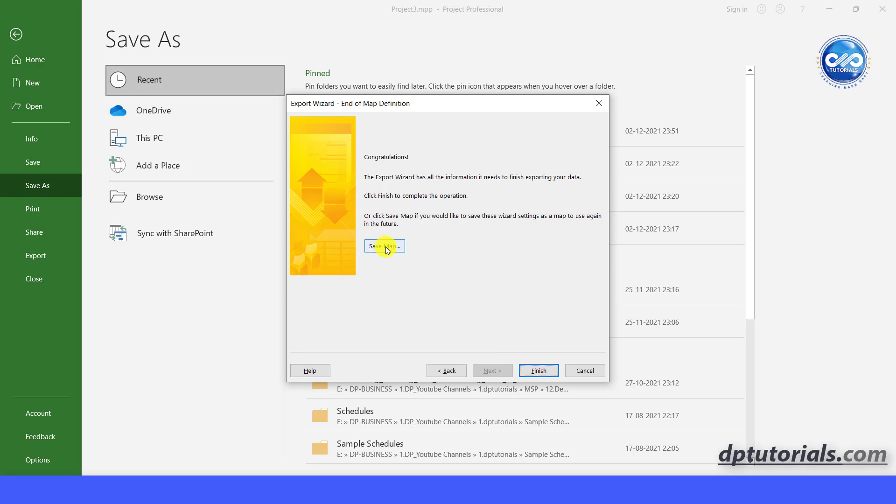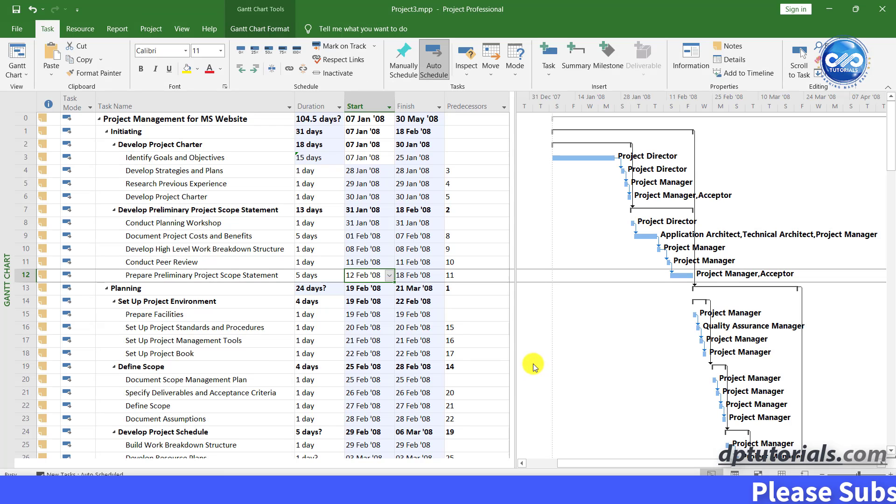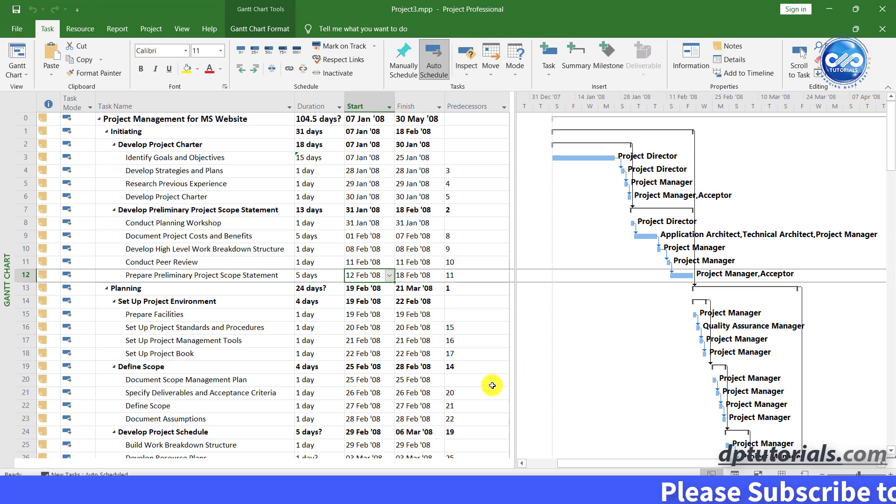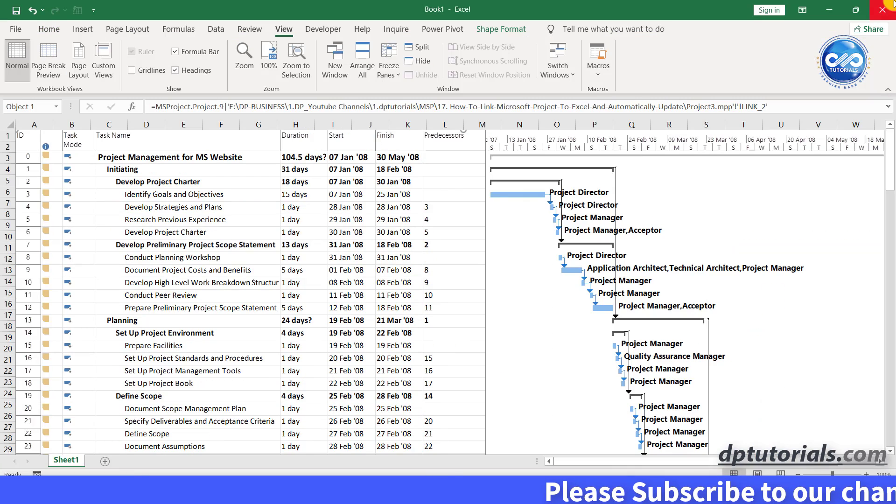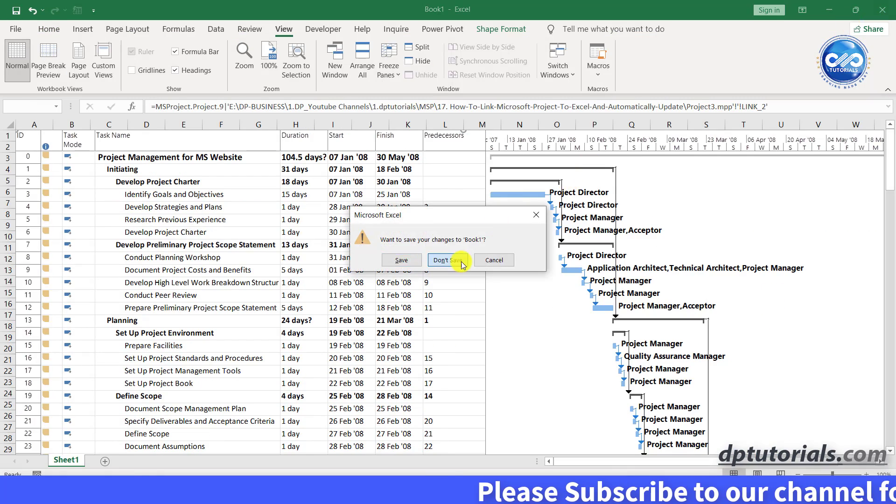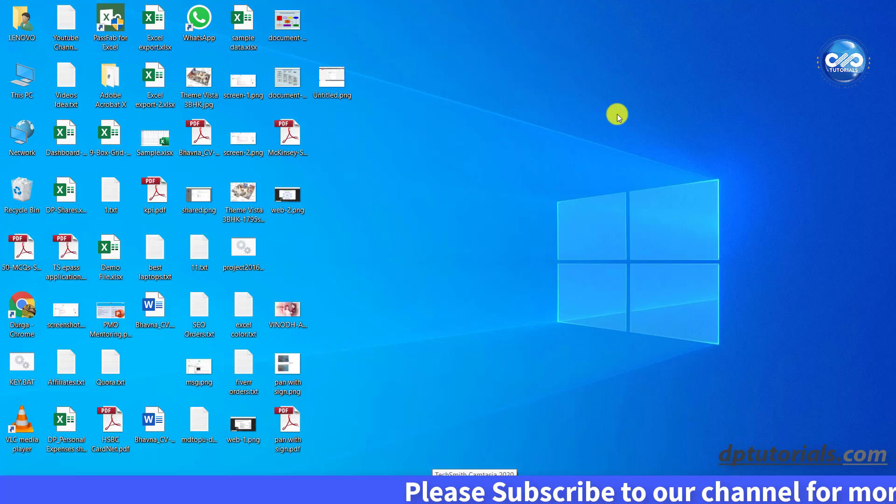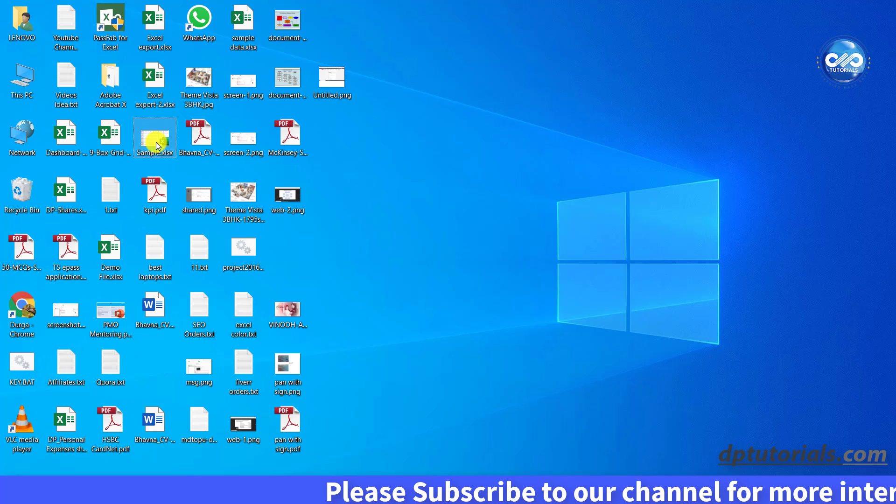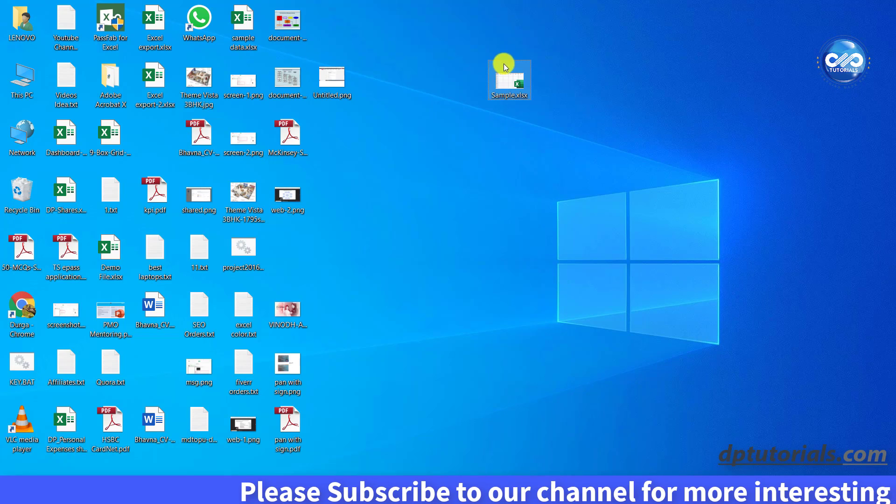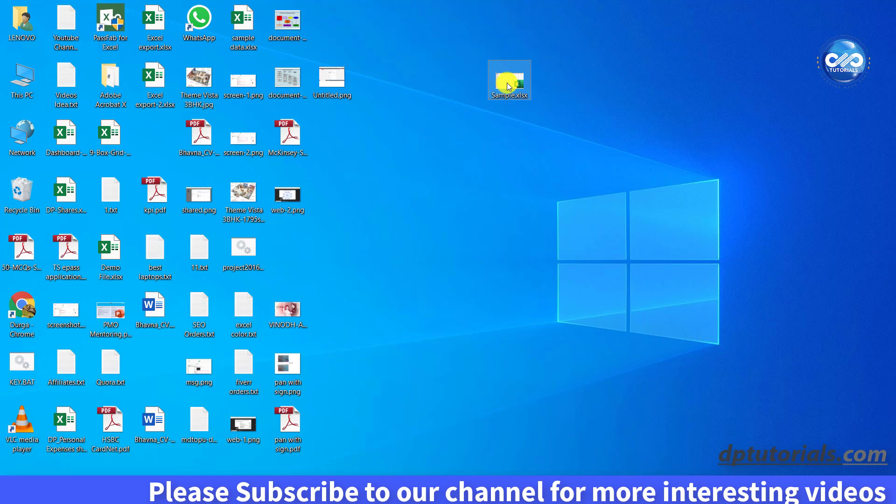You can save for future use or else click on finish. Now minimize this MS project and go to desktop and open this saved excel schedule file, sample.